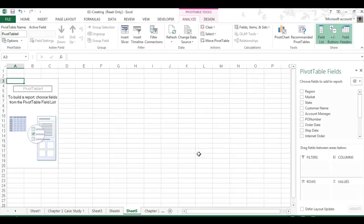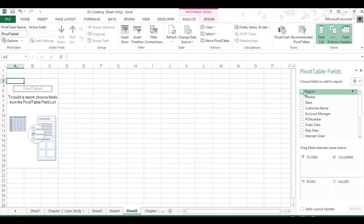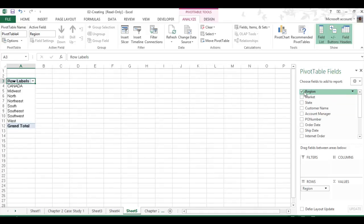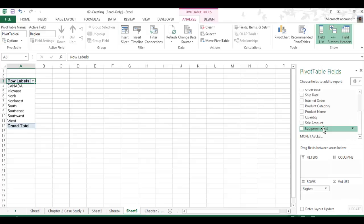It'll take me to a new sheet, and from there I can select the different fields that I want to show. I'm just going to go and follow the book. I know there's more that I can do. But I'm just going to do Region, and that's going to be in the rows. And then next to it, we'll do Sale Amount.